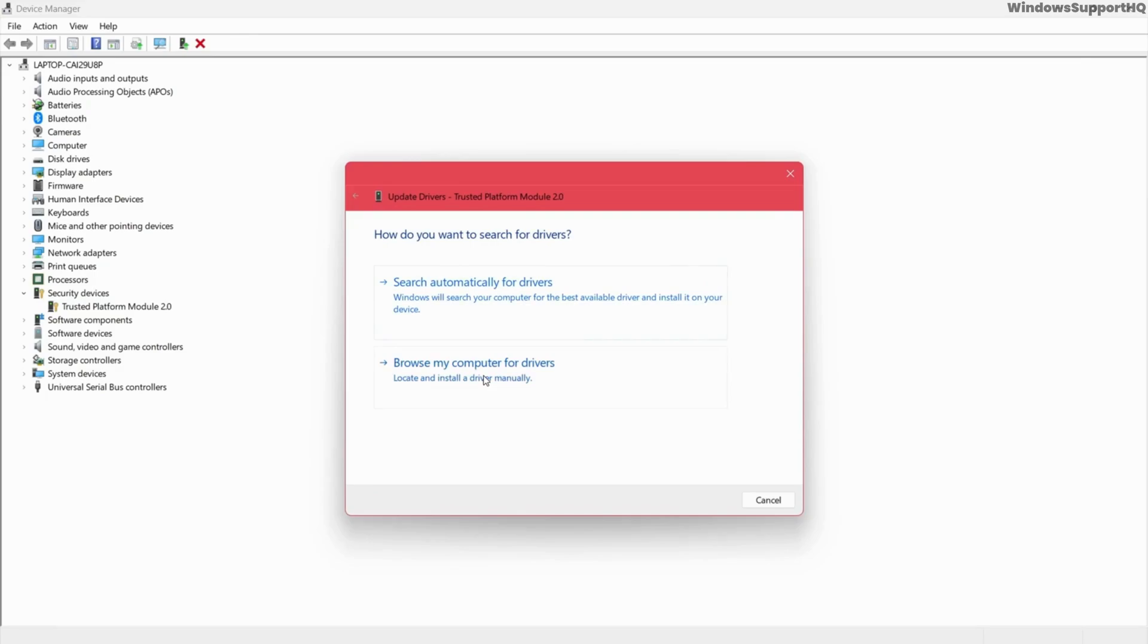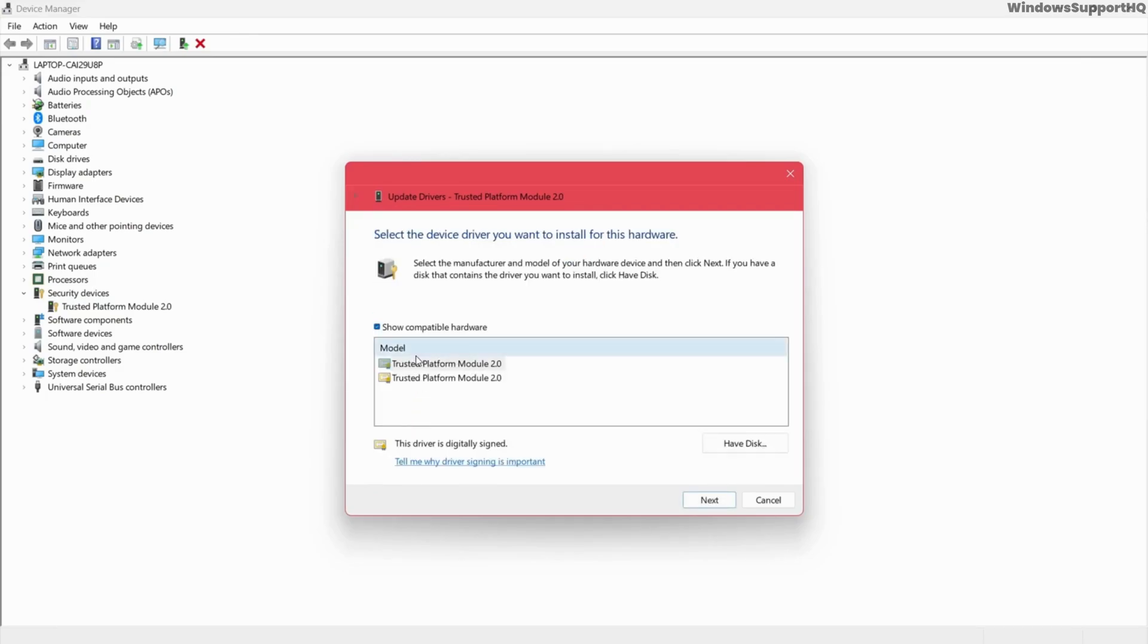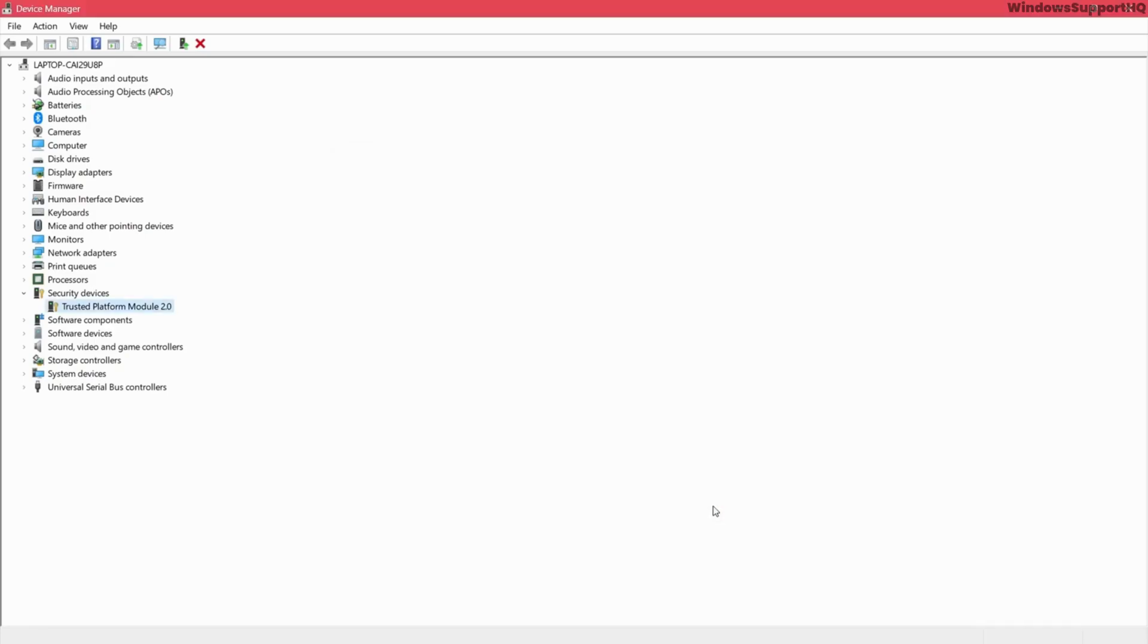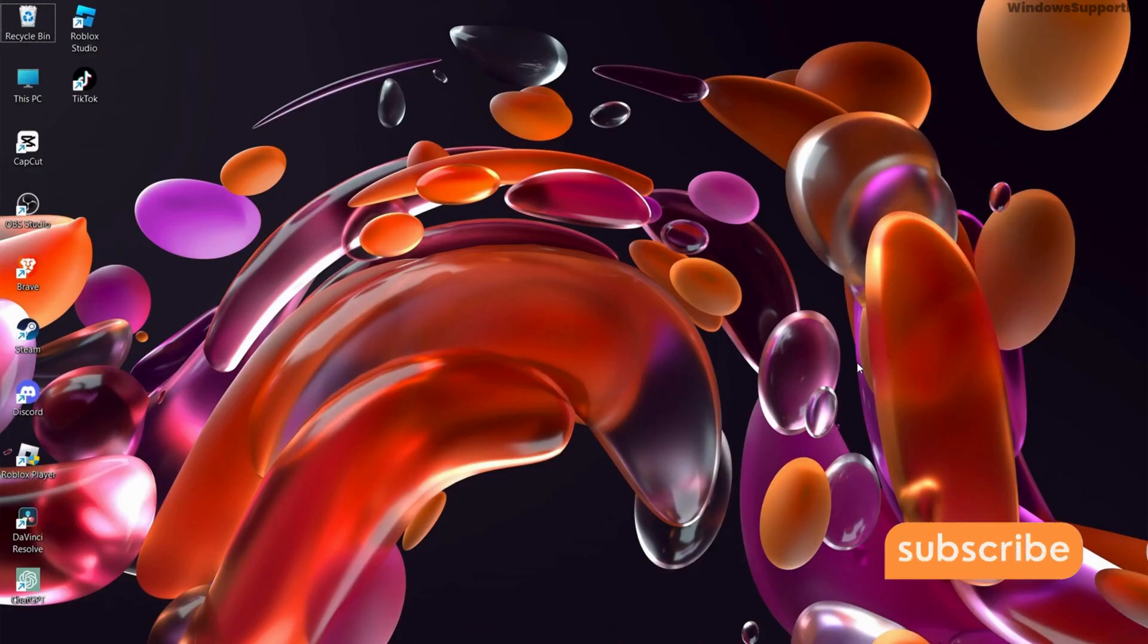Select browse my computer for drivers and select let me pick option. From here you can select any of the Trusted Platform Module and manually install and update TPM. So these are some of the fixes for how to fix TPM device is not detected error in Dell computers.